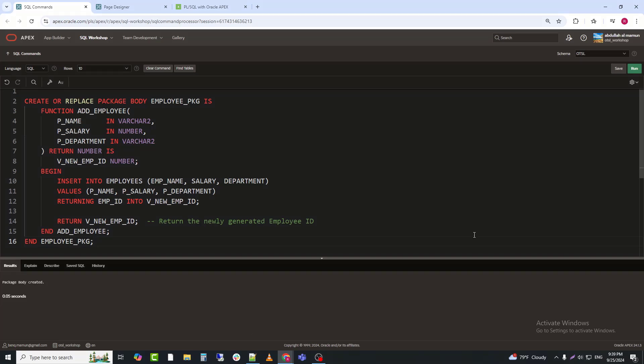RETURN V_NEW_EMP_ID: this line returns the new EMP_ID back to the caller.